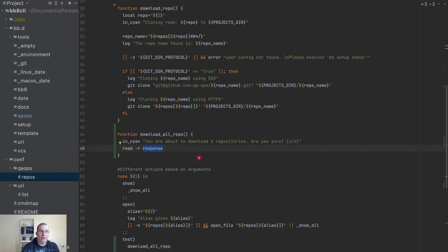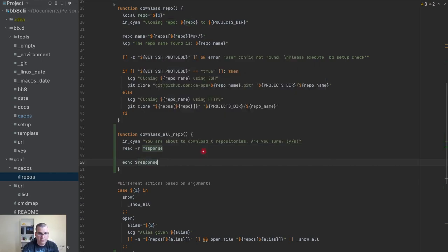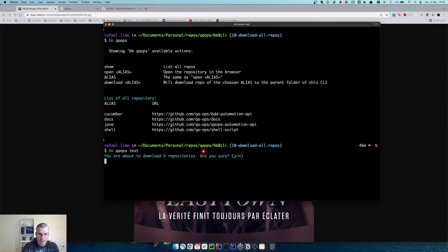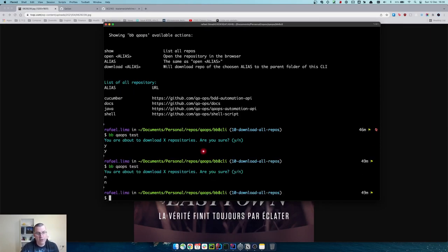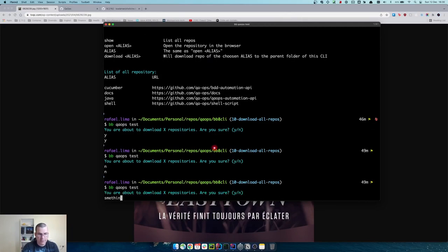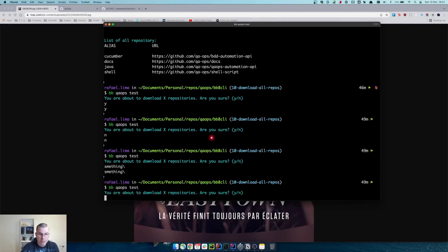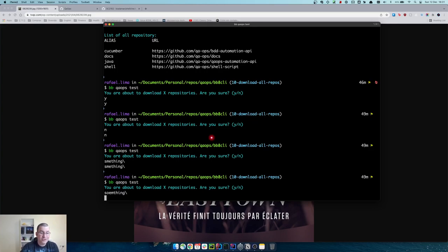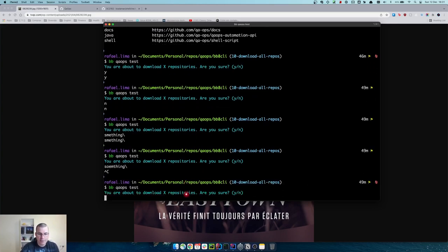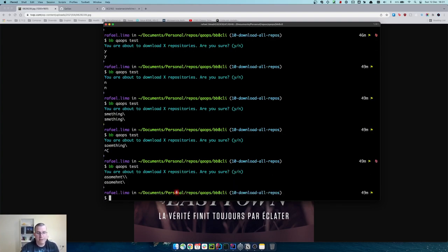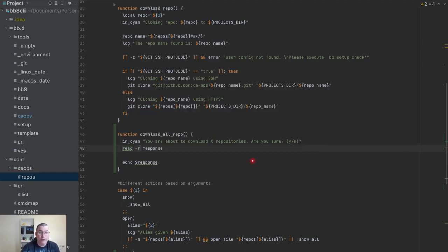With `echo $response`, if I do `koops test` and type yes I get 'y', type no I get 'no'. The reason for the `-r` flag: if someone types a backslash, without `-r` the shell interprets it as an escape sequence. With `-r`, the backslash is read as a literal value, so I don't have to worry about escaping.